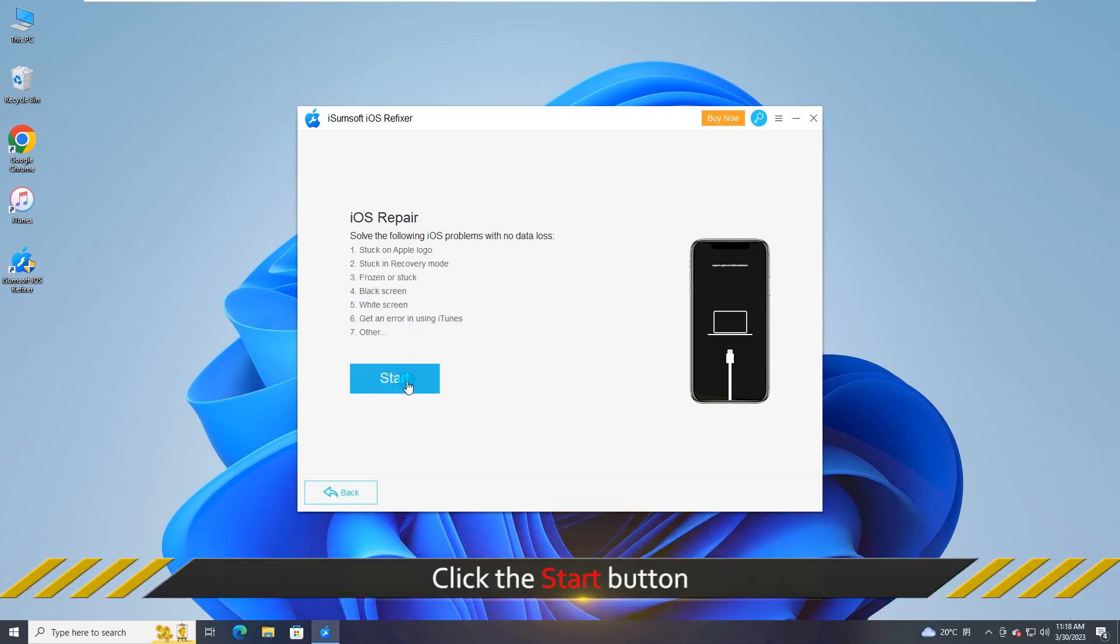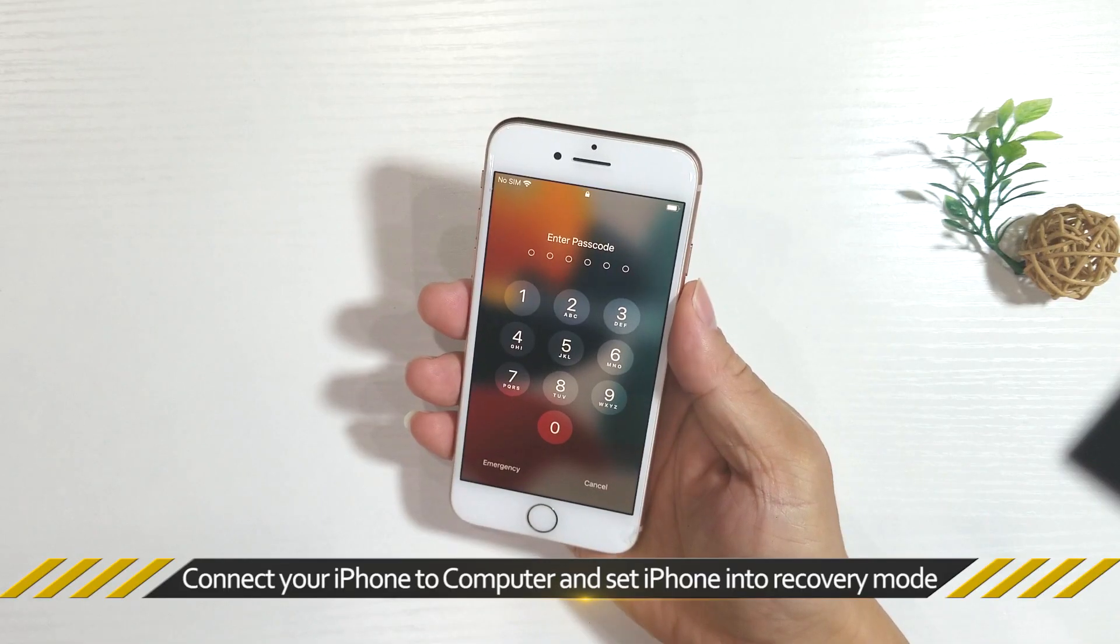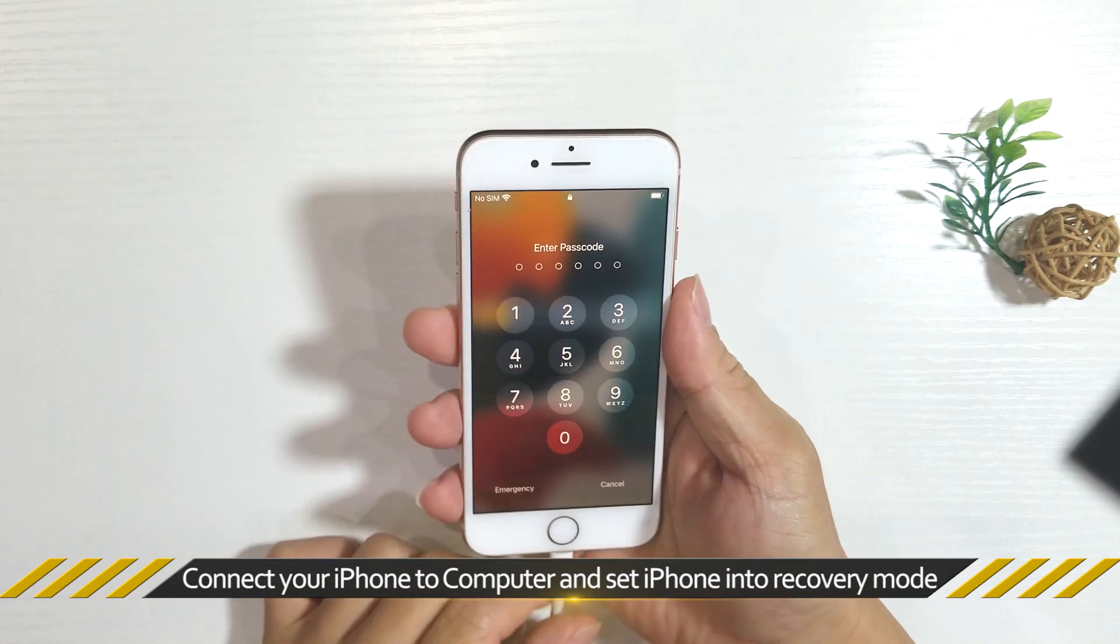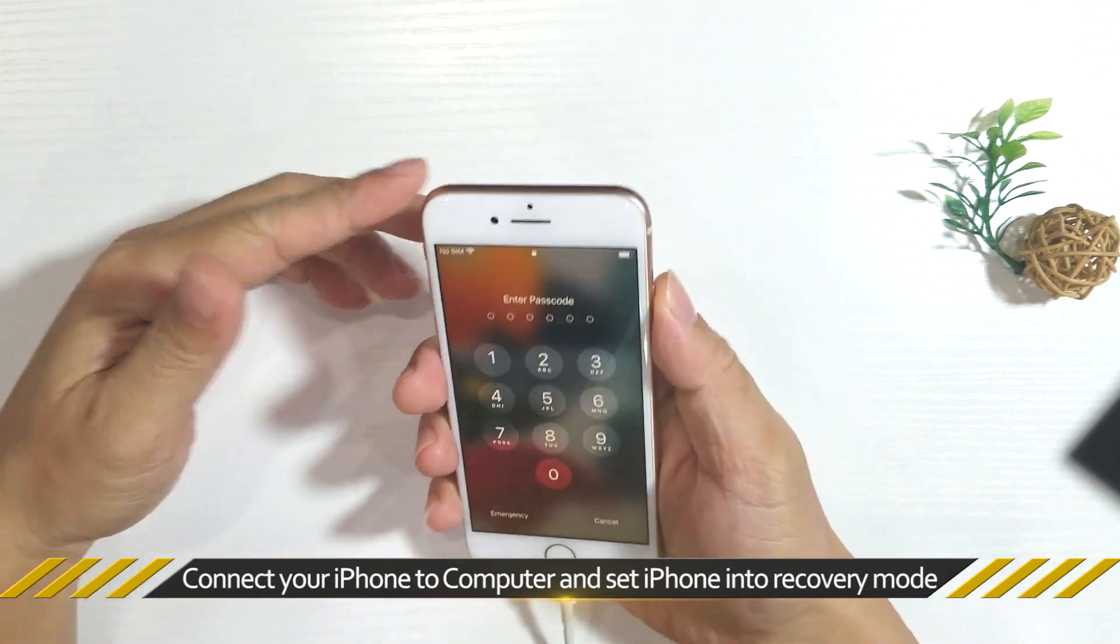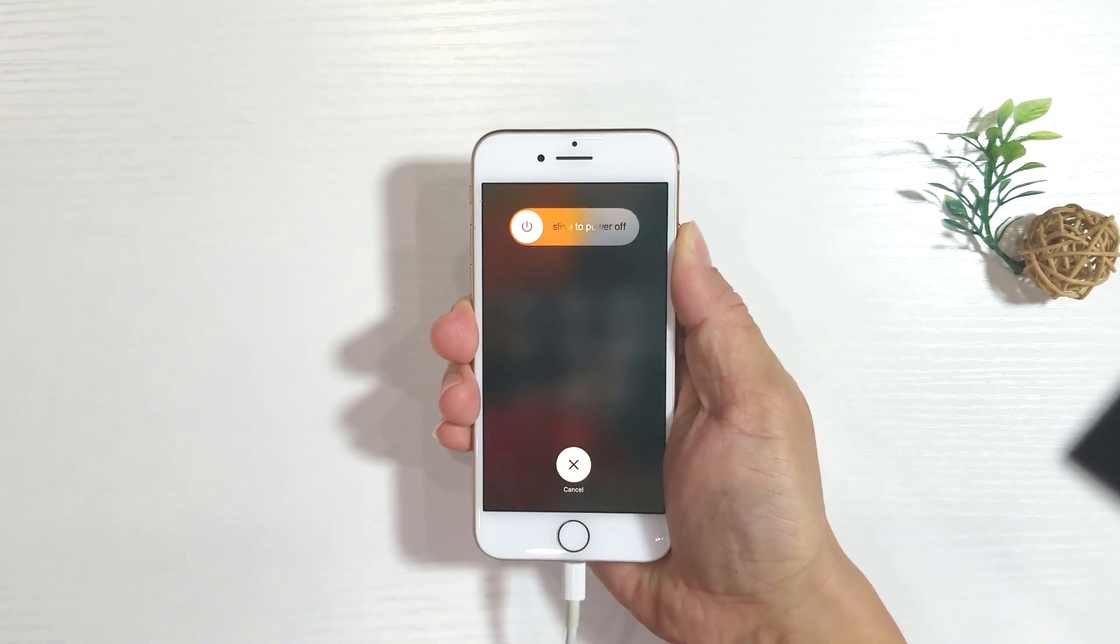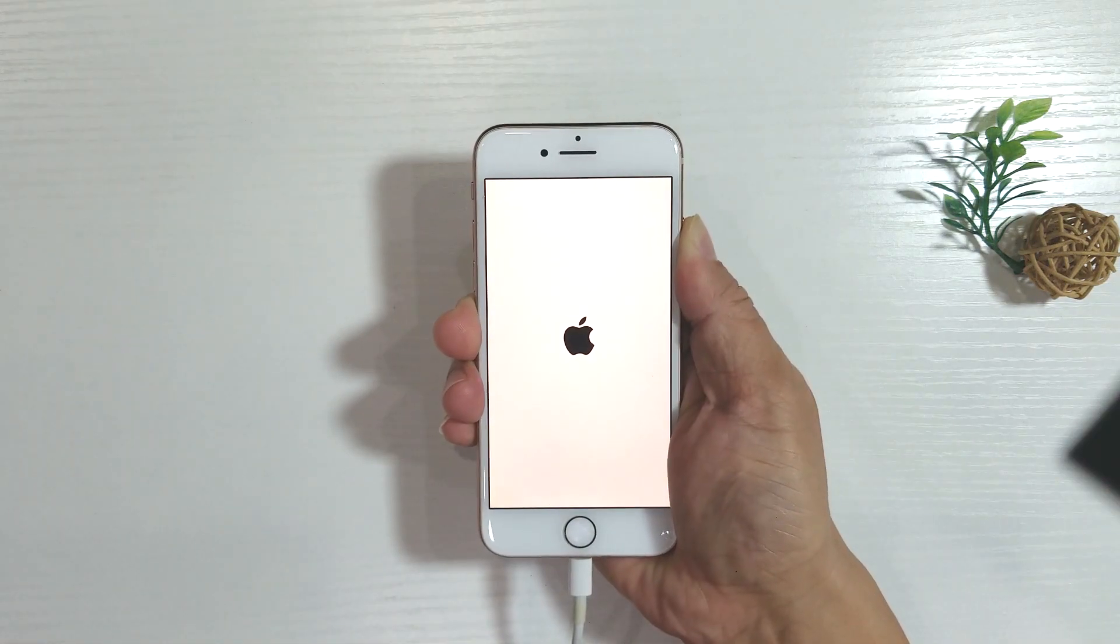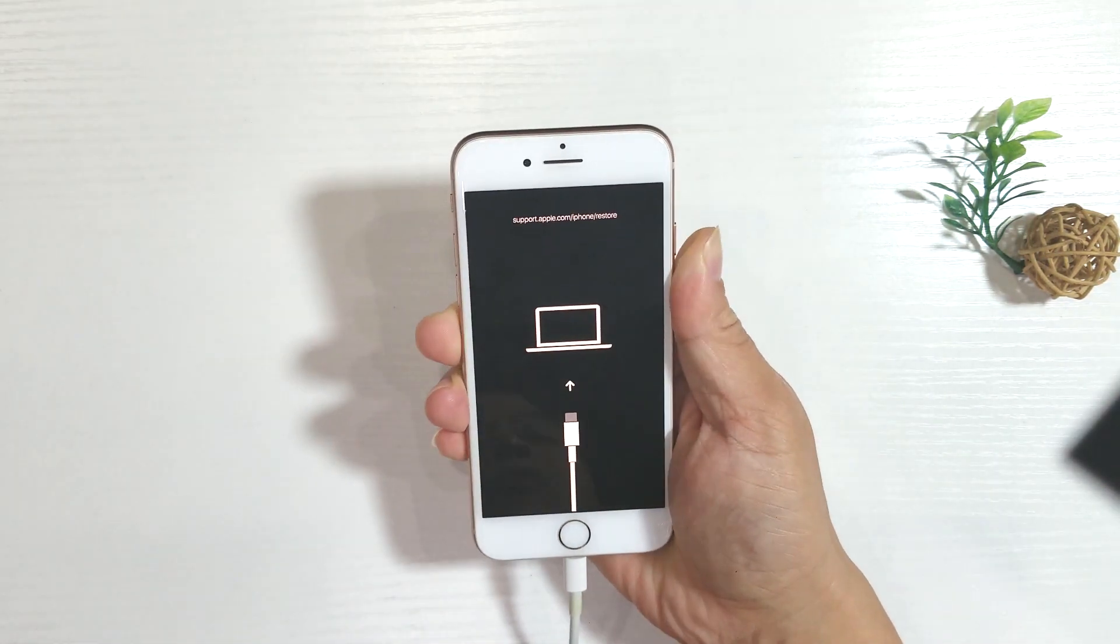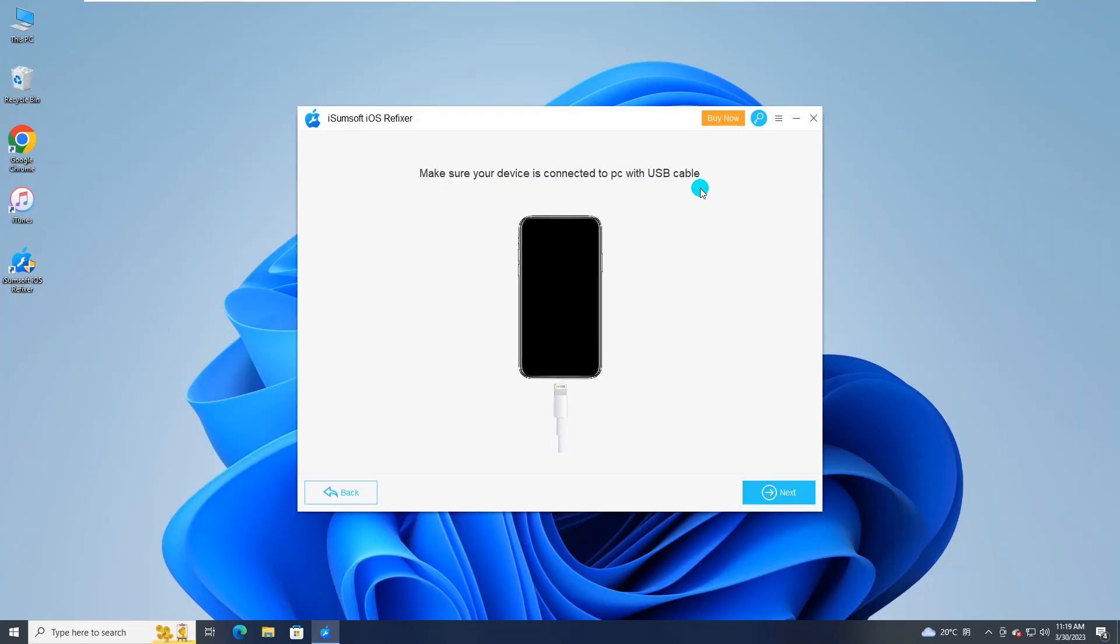Now, connect your iPhone to computer and set iPhone into recovery mode. Then click next to continue.